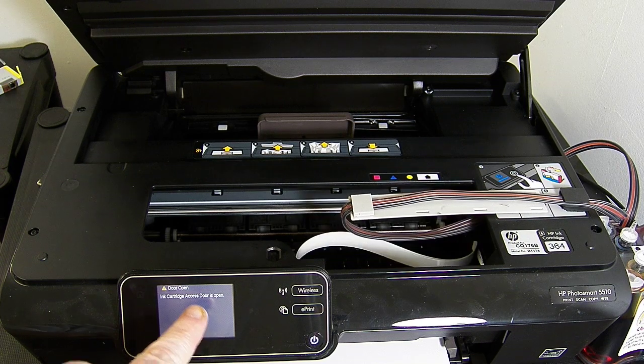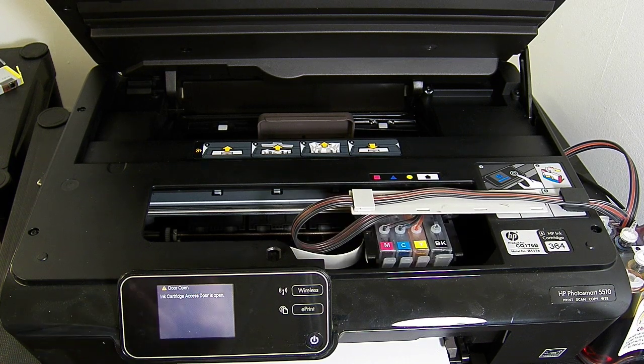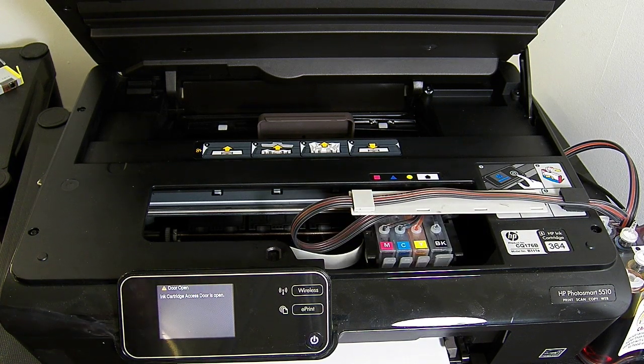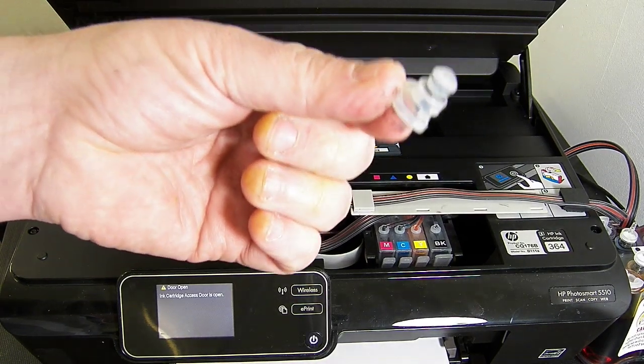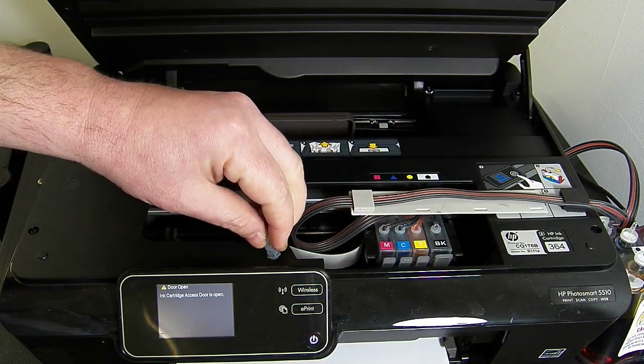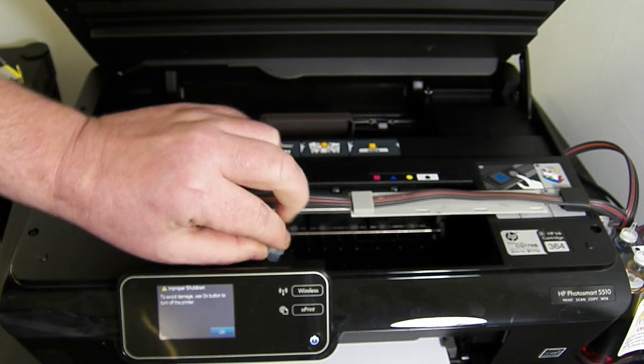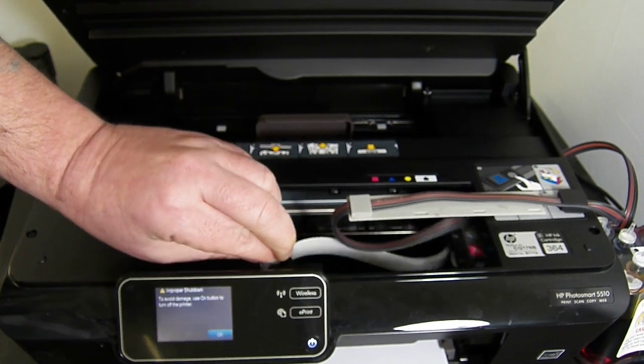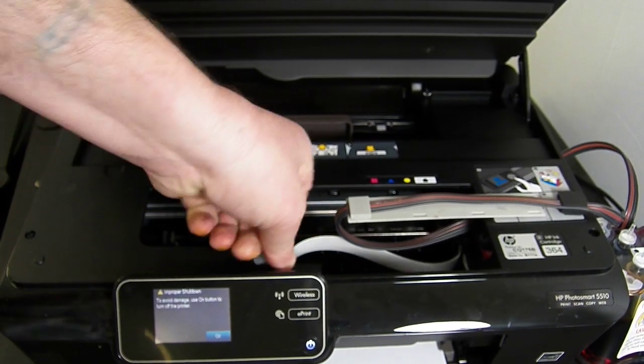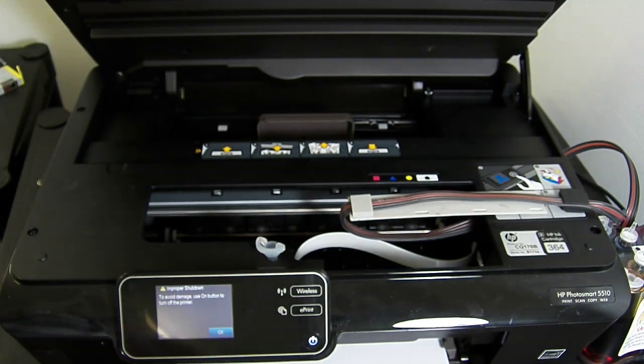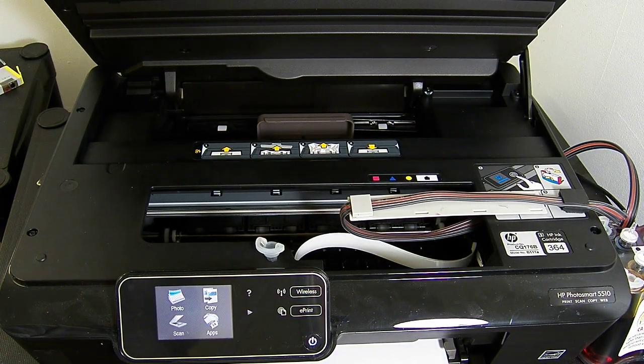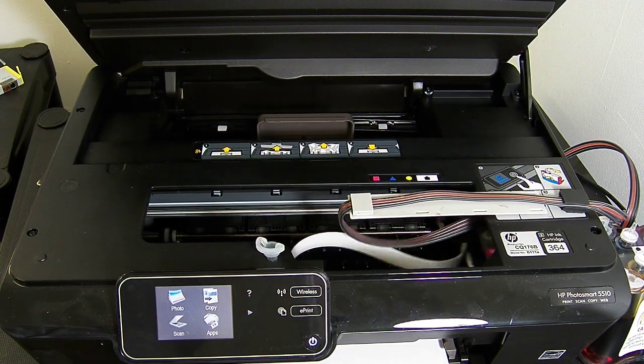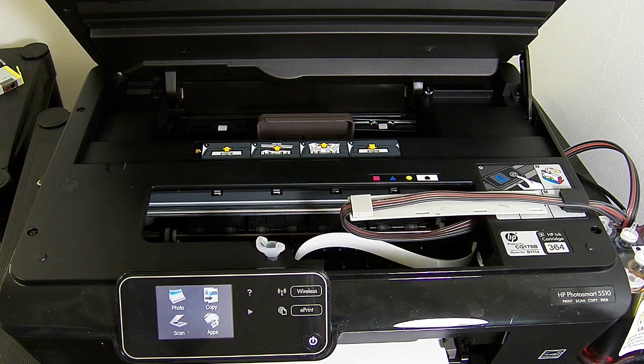So at the moment it's recognizing on the display the ink cartridge access door is open. Within your accessory pack you have a spare plug like this. So just take the plug, pop it into the hole and spin it round. And that's it, it's installed.